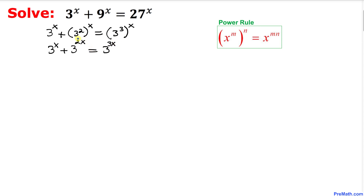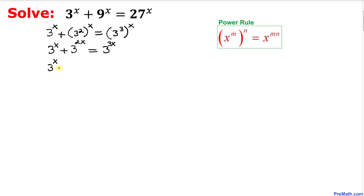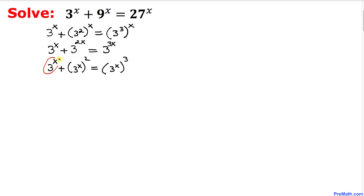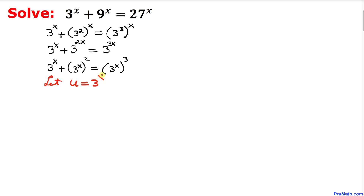Now we are going to apply the power rule in the opposite direction. So we can write 3^x plus (3^x)^2 equals (3^x)^3. Now let's focus on 3^x repeating throughout, so we are going to use a substitution method. Let u equal 3^x. Then our equation simply becomes u plus u^2 equals u^3.